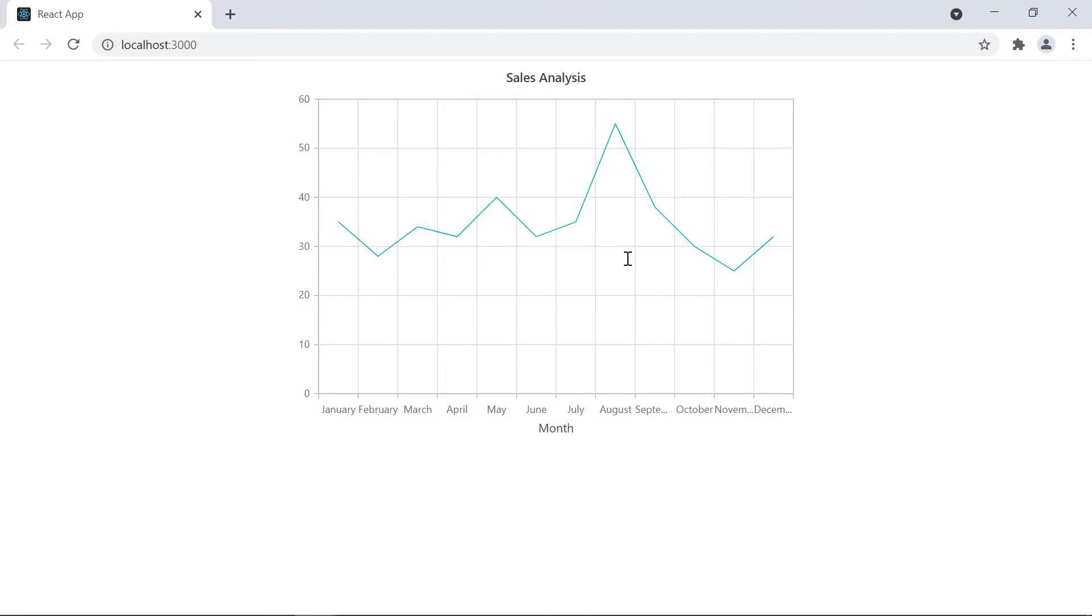Notice here the X axis labels are displayed from January to December. If I just want to visualize the sales report from June to December, I do so by using the minimum and maximum property in primary X axis settings. Let me explain how to display custom ranges in the category X axis.